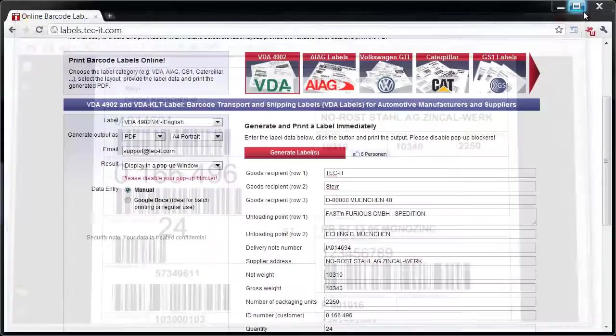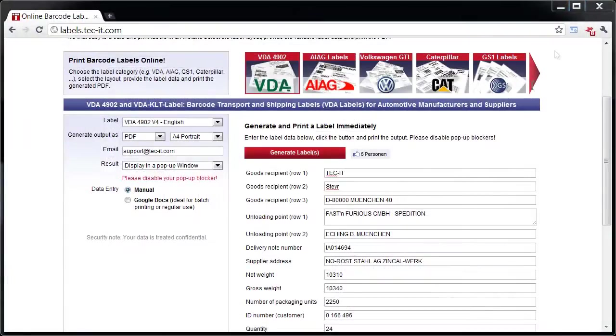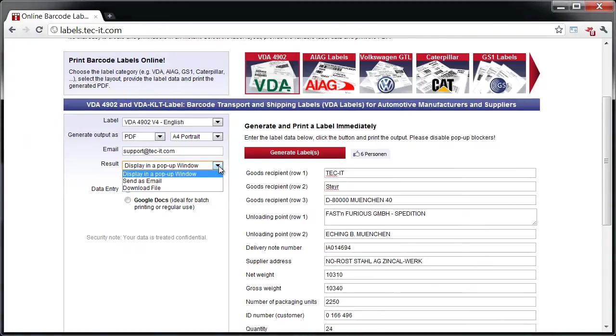If you prefer, the generated labels are available via download or are emailed to you. Please don't forget to disable pop-up blockers.